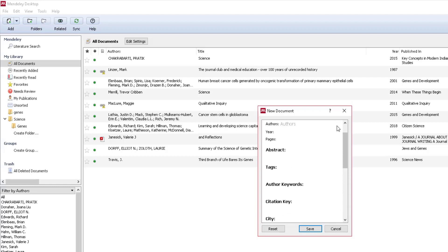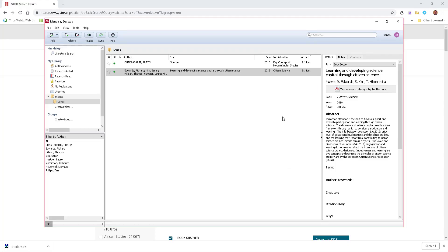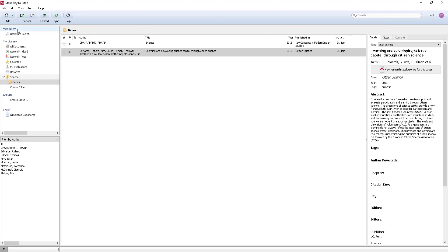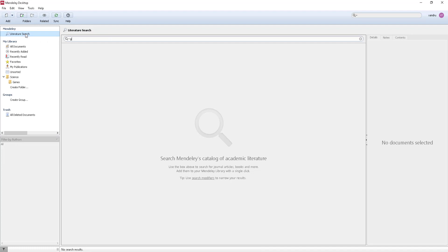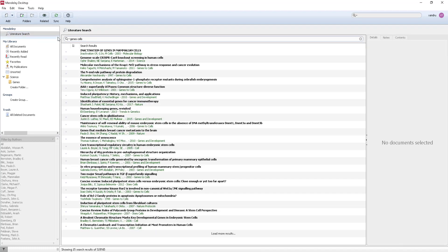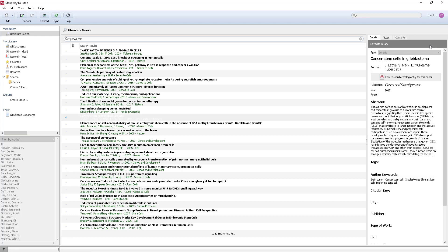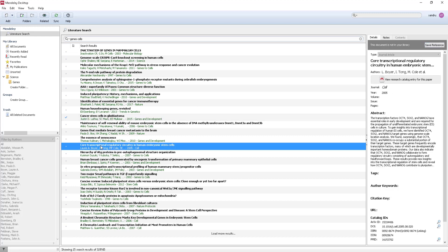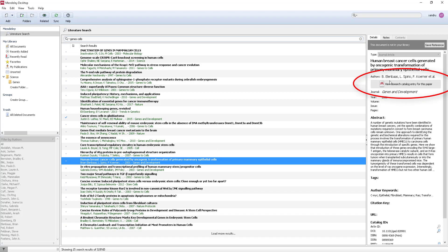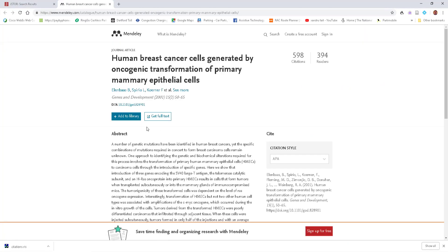There's another great option I want to show you — 'Literature Search.' Type something in, for example 'cancer stem cells,' and click Enter. You get a quick search for sources, and you can see the source information on the right. Select 'Save Reference' if you want to keep it. If I double-tap the link it will bring up the abstract and the full article for me.